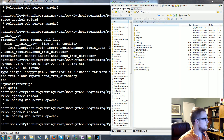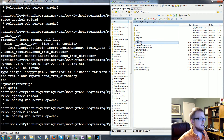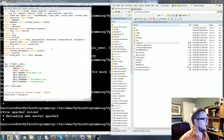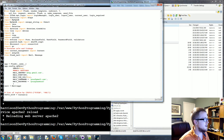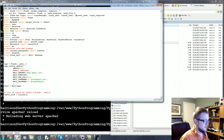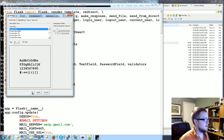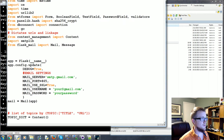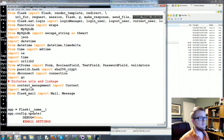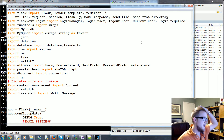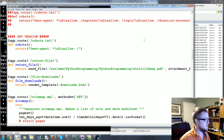What we're going to talk about is how you can make your own little hidden directory. To get started, we're going to open up the __init__.py file and at the very top where we're importing stuff from Flask, we're going to import one more thing: `send_from_directory`.